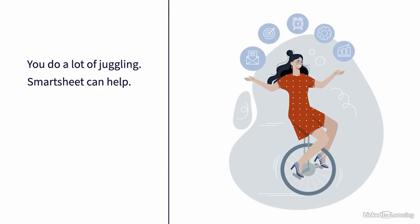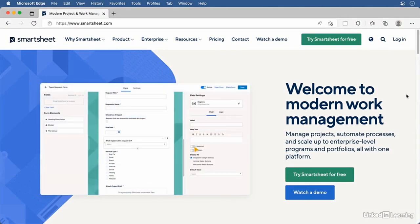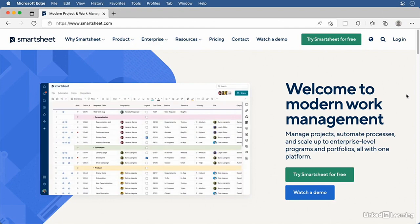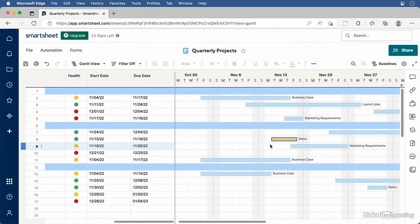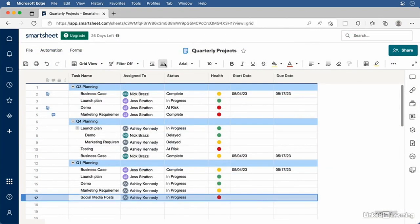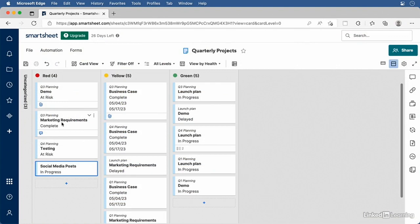You're probably juggling a lot of projects, tasks, documents, and more. Smartsheet can help. Smartsheet is a powerful tool for keeping all your related project files and data in one location. You and your team can manage data in multiple views, track changes, and keep on top of the multitude of tasks that projects require.